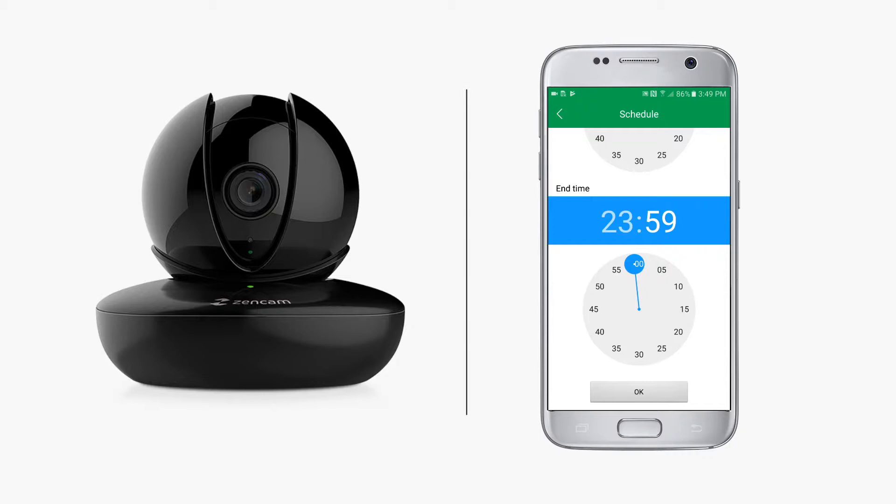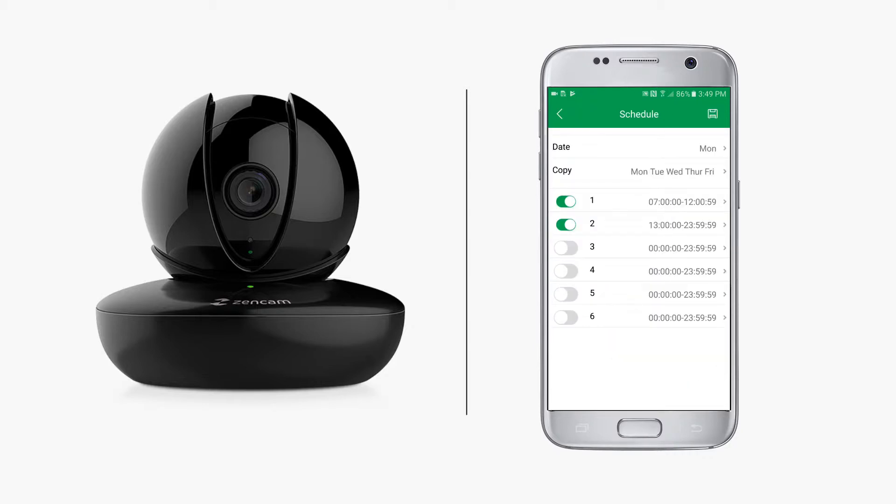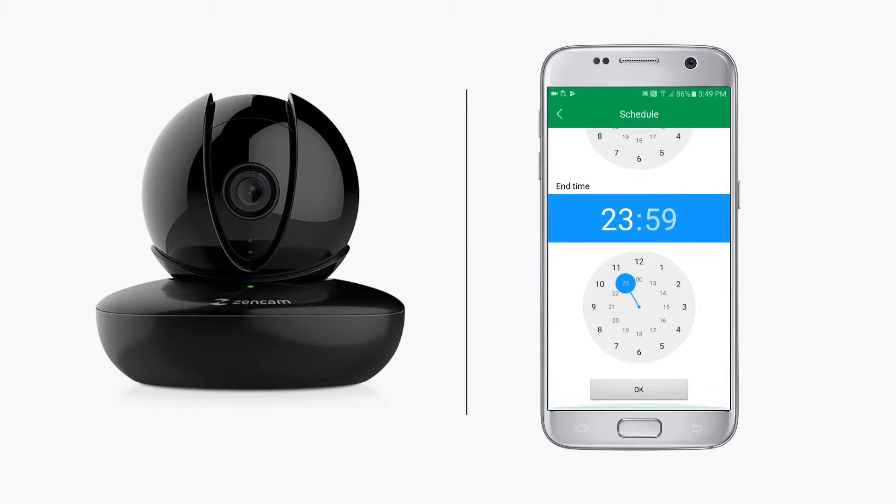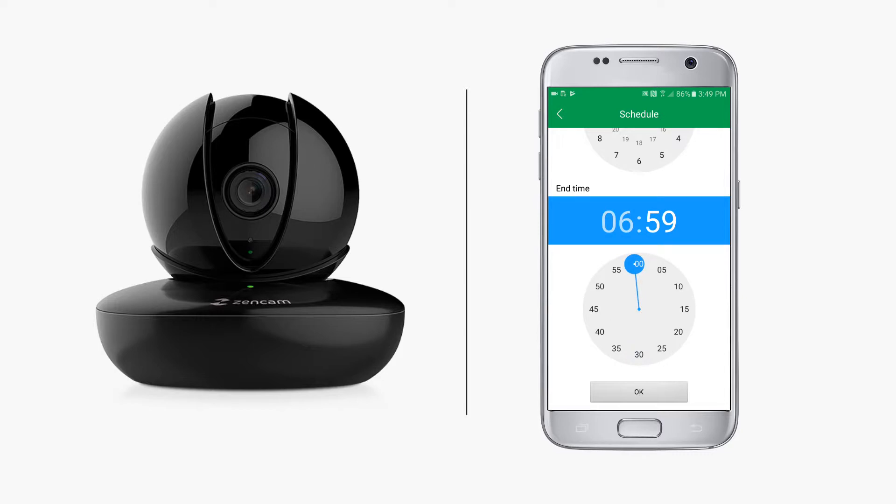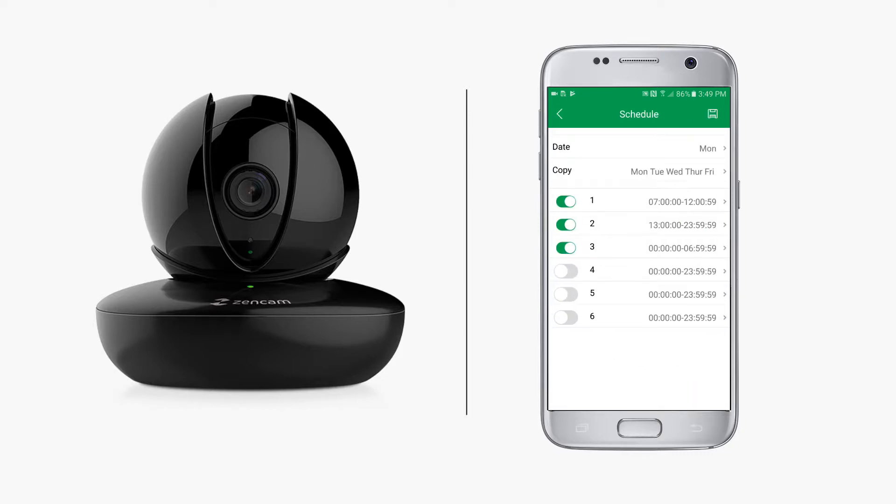Then to continue the recording overnight, you can set recording number three to start at midnight and continue until 6:59 a.m. Then recording number one will pick back up at 7 a.m., so you will have every minute of motion detection recording covered.